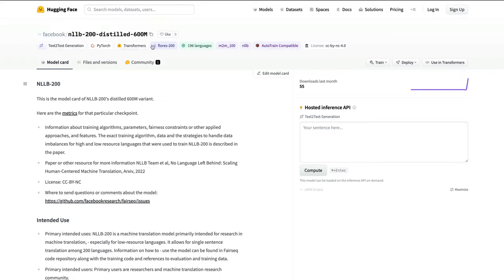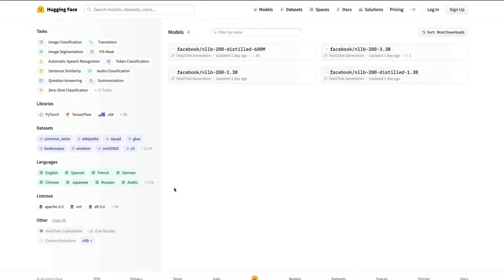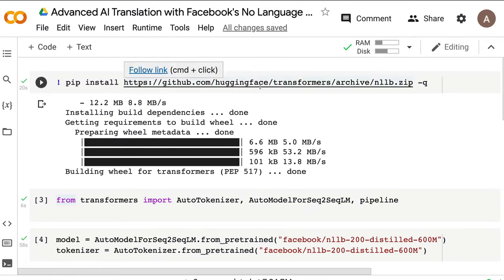As of today, these models are available on the Hugging Face model hub, which means in just a couple of lines of Python code you can use them. However, these models require an NLLB tokenizer that was not available in the production version of the transformers library at the time of this recording. So I'm using an NLLB branch. By the time you watch this, that PR may have been merged, so you might not need to worry about it — but I'll explain how I handled it either way.